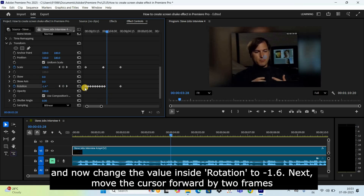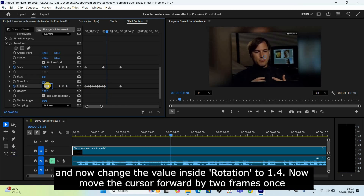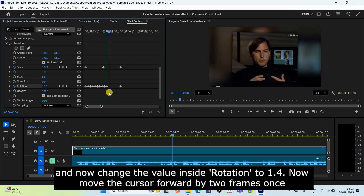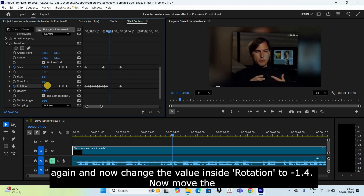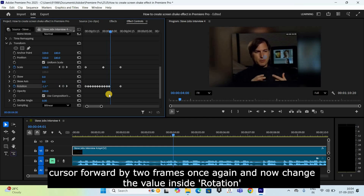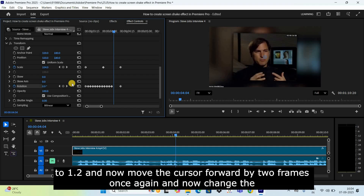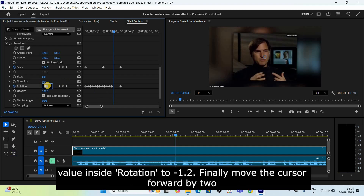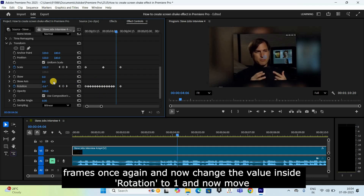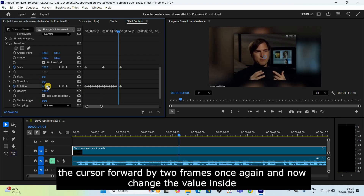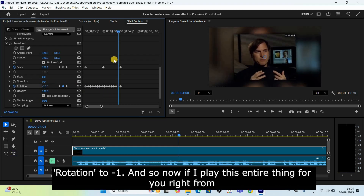Move forward 2 frames and set Rotation to negative 1.6. Move forward 2 frames and set Rotation to 1.4. Move forward 2 frames and set Rotation to negative 1.4. Move forward 2 frames and set Rotation to 1.2. Move forward 2 frames and set Rotation to negative 1.2. Move forward 2 frames and set Rotation to 1. Move forward 2 frames and set Rotation to negative 1.